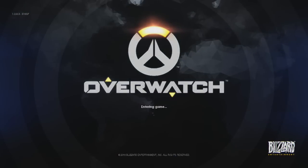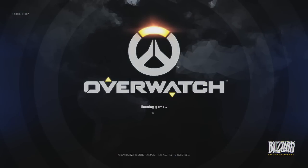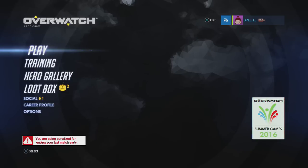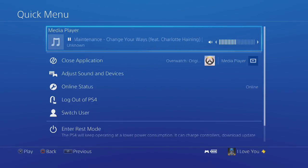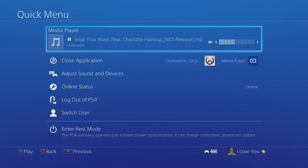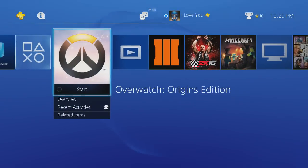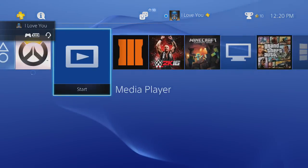So here we are in Overwatch, and you can clearly see the song is still playing. Now if you want to access the controls again, you can just hold the PS button, and you'll see you can either pause or play. You can also raise the volume, or you can just go to the PS menu and access it from there.